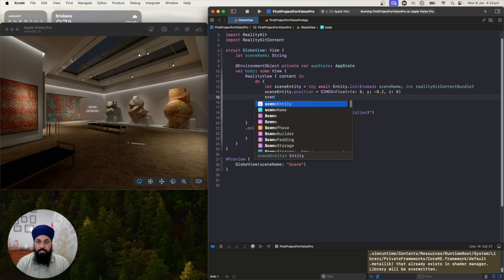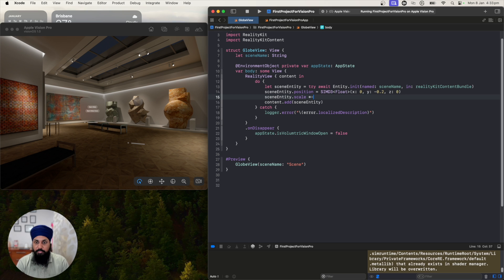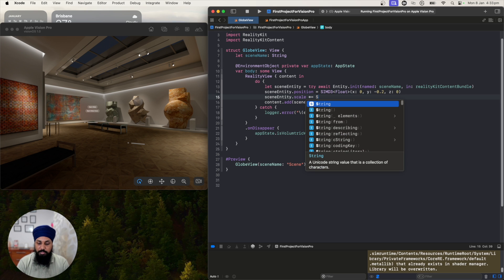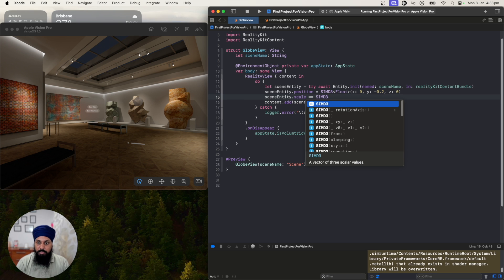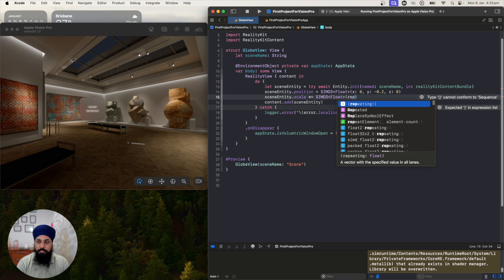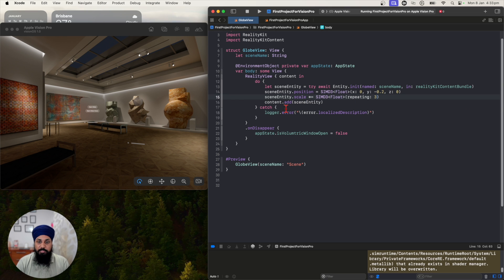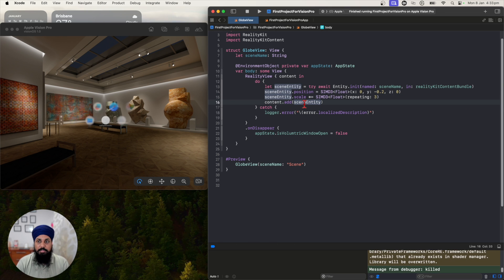I'm going to do entity dot scale and multiply it. I can do the same x, y, z as for the position, but there's a better way — I can use 'repeating' and it will set all the values to the same value. Let's make it three times bigger than what we already have in the app.